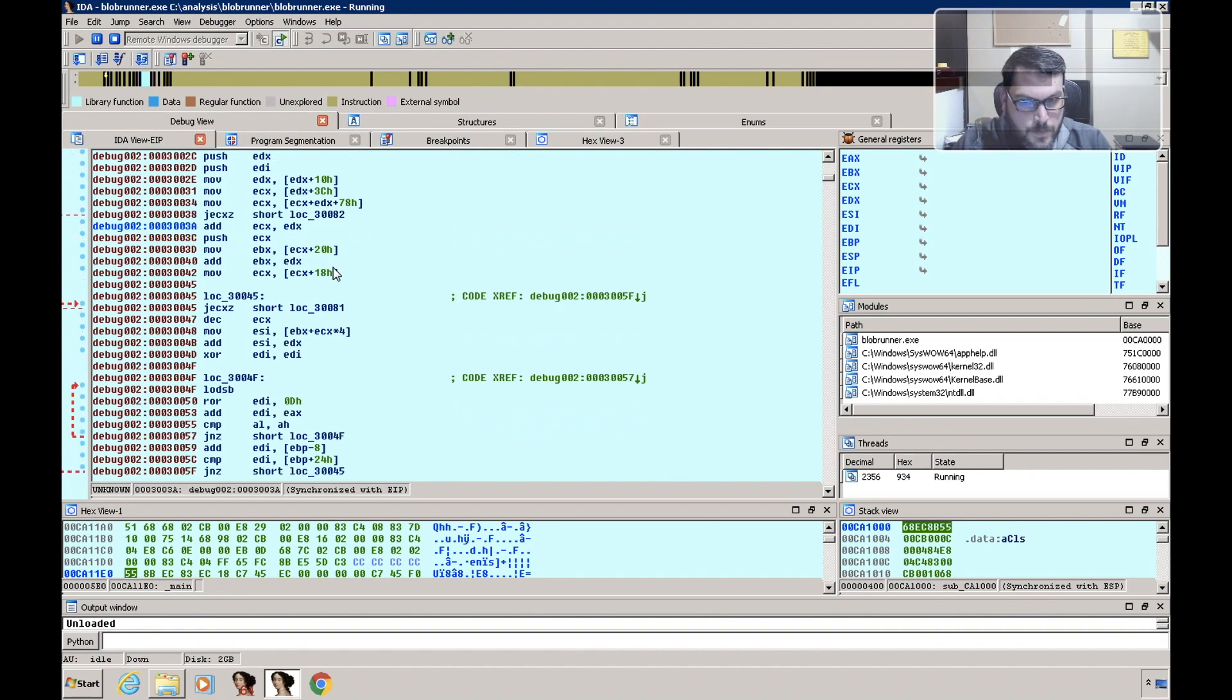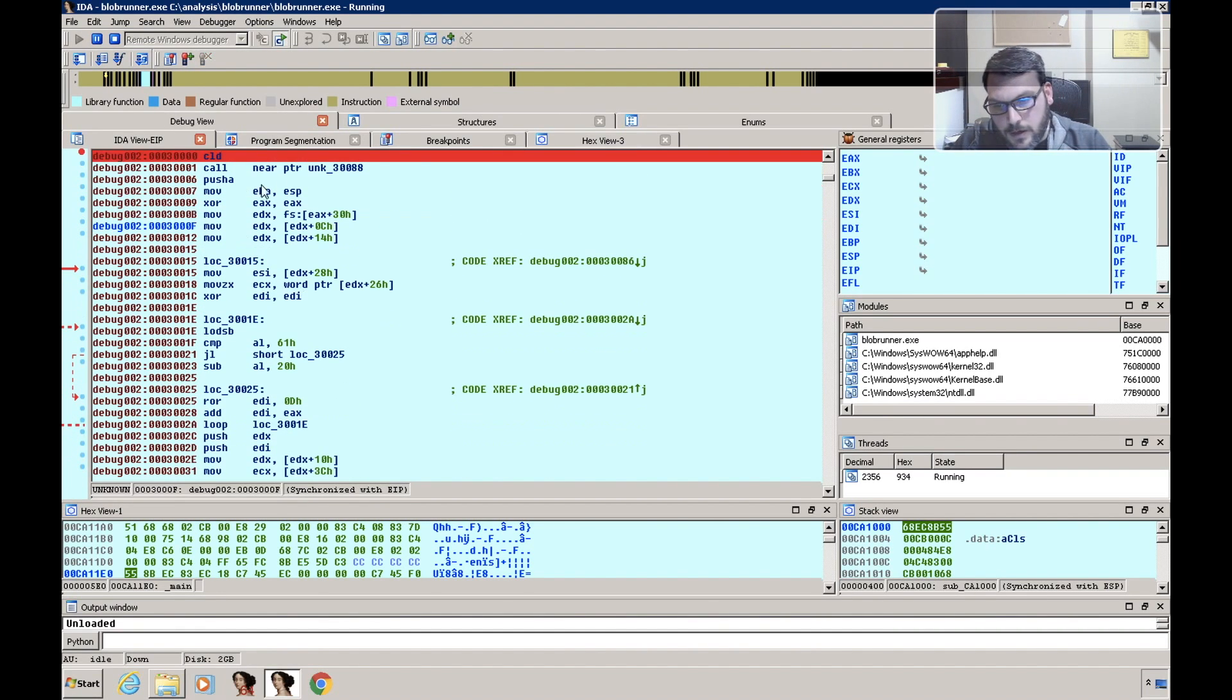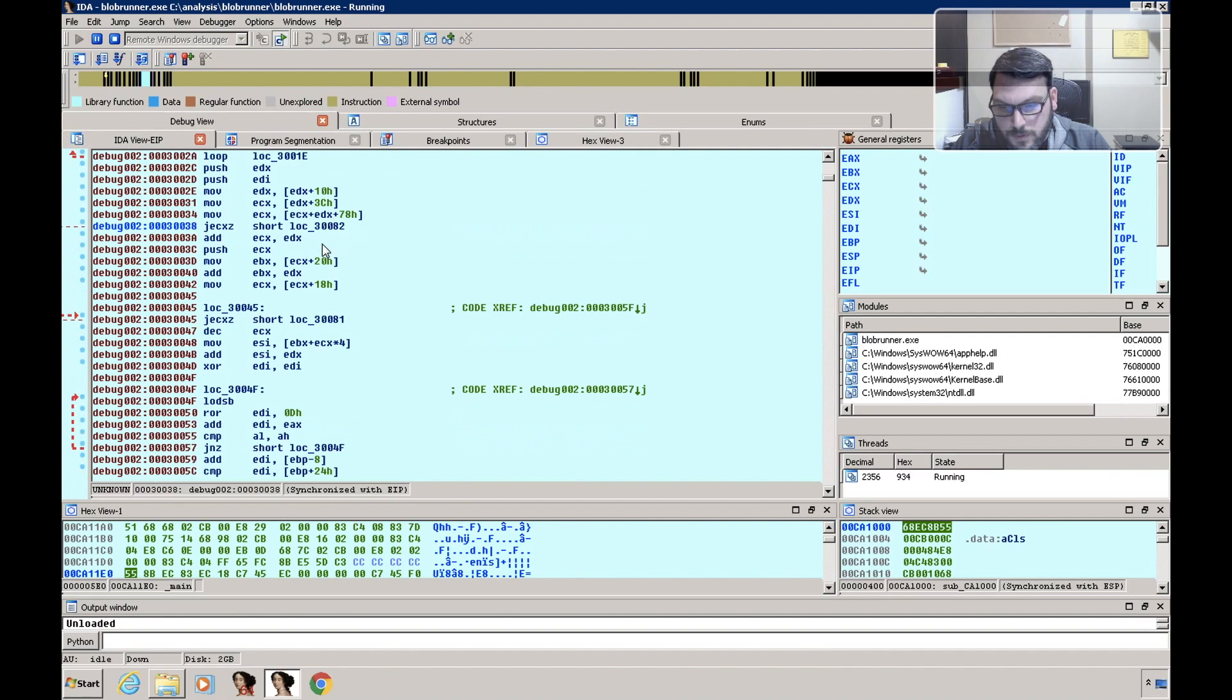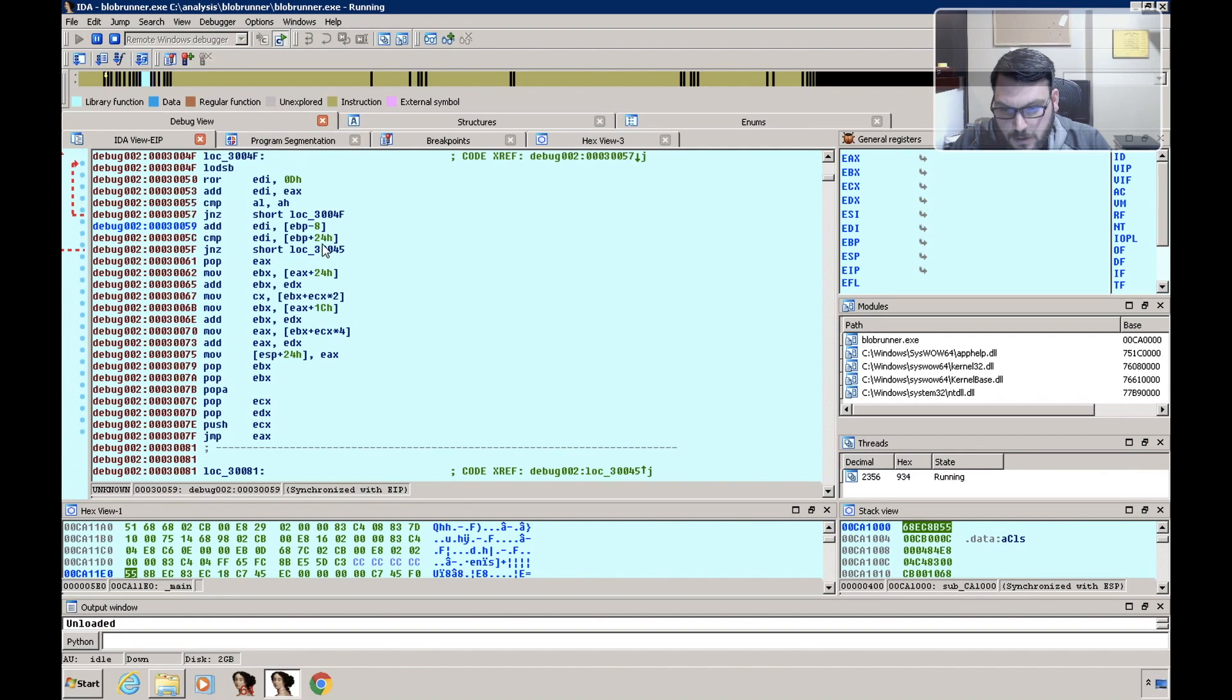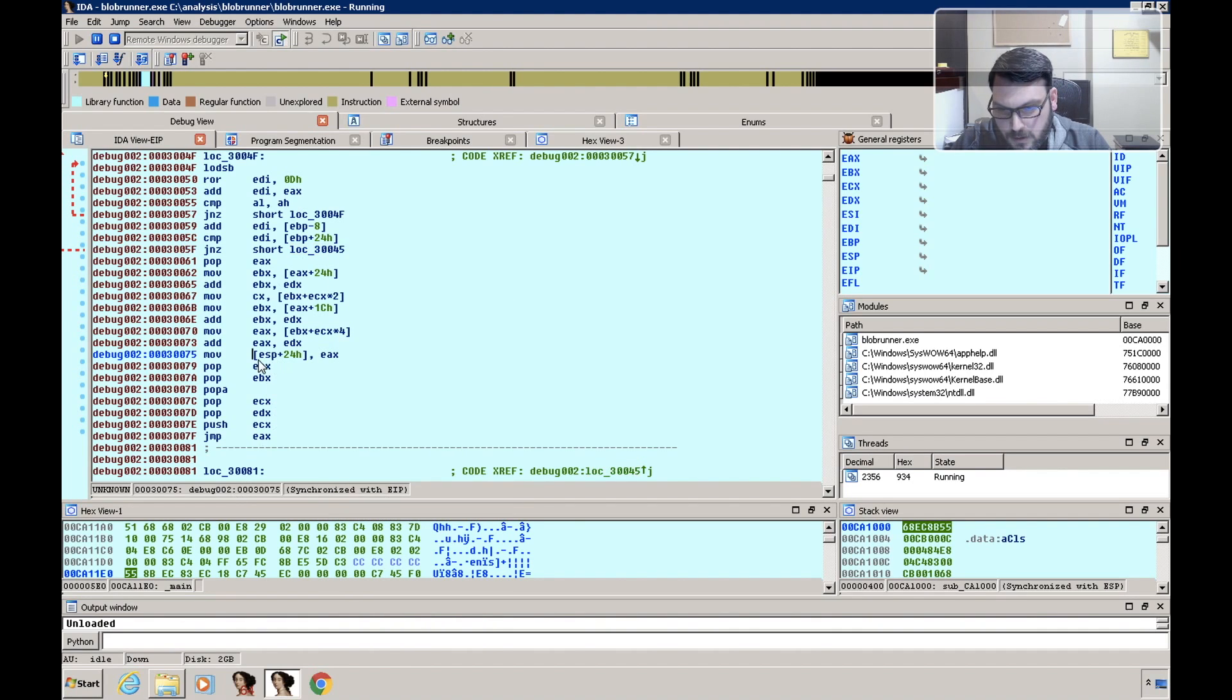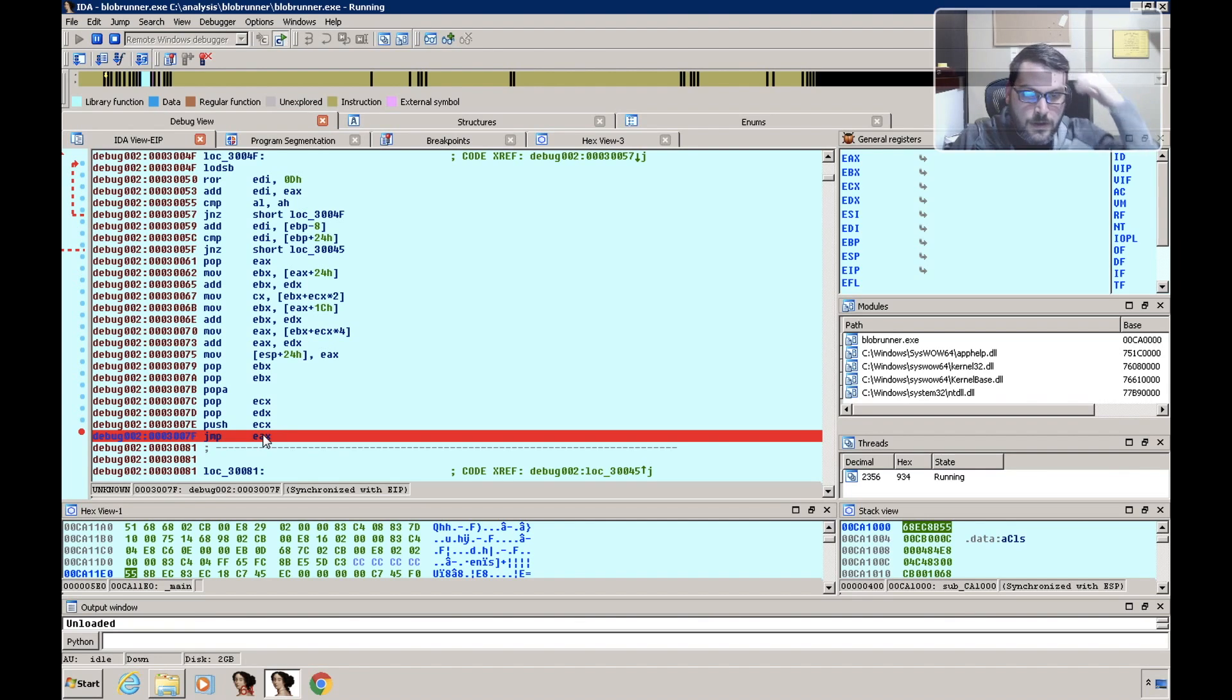Now just scrolling down this a bit, we can see there's a bunch of moves and fixups for memory, and then at the bottom we have this jump EAX, so we know that that's probably going to be pretty interesting.